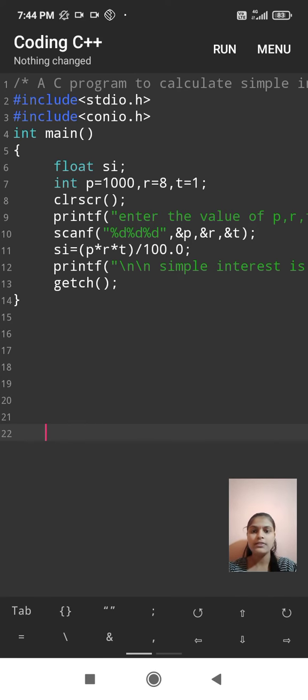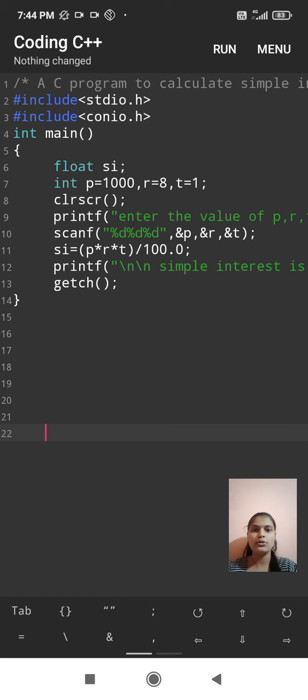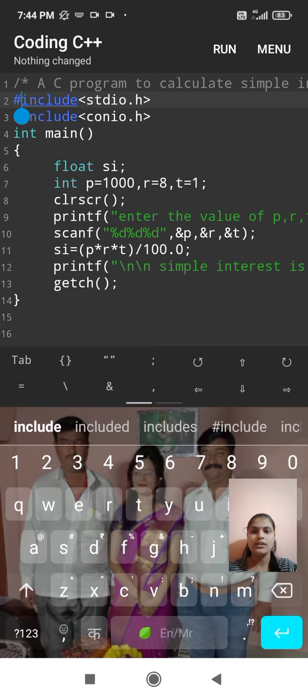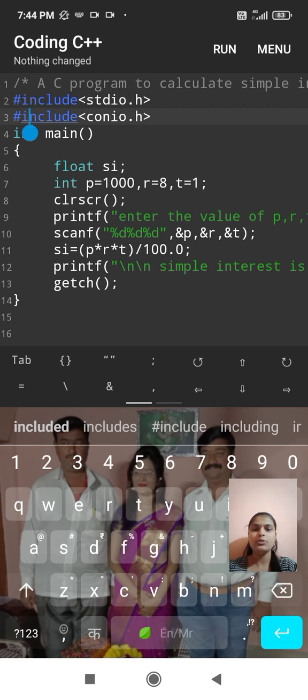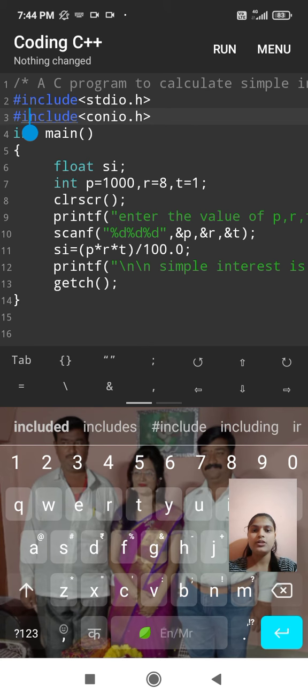Hi, myself Akanksha Shulimhajwakari from B division. Today I have written a C program to calculate simple interest. Here are two header files. First, include stdio.h, it stands for standard input output function. Then include conio.h, it stands for console input output.